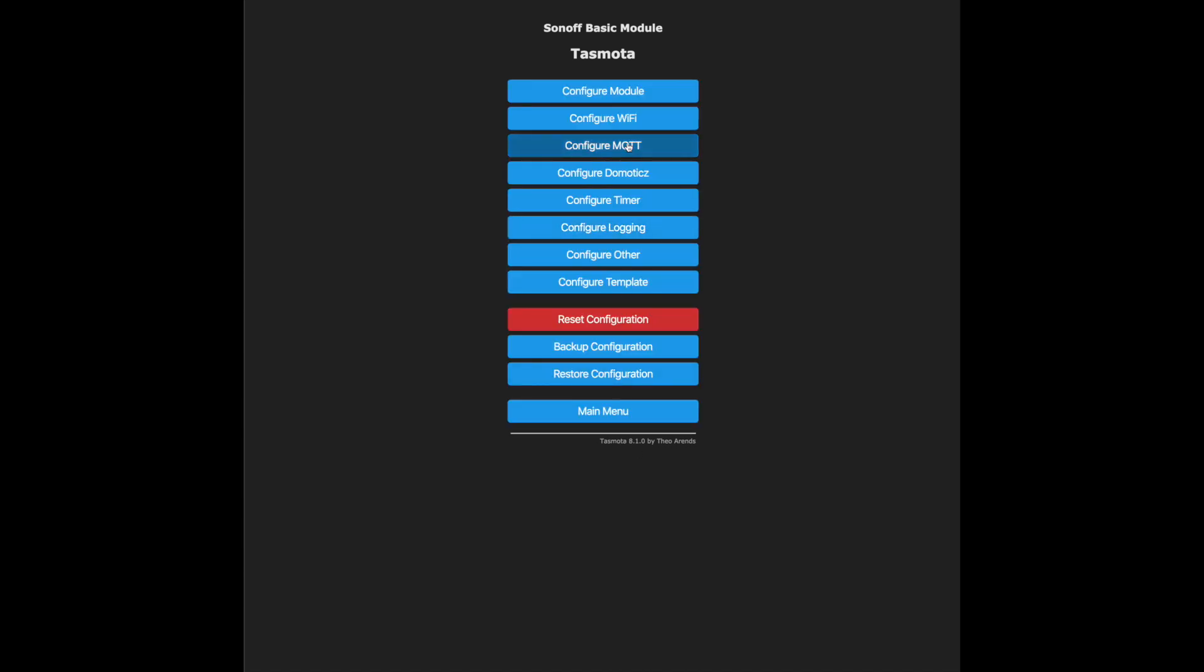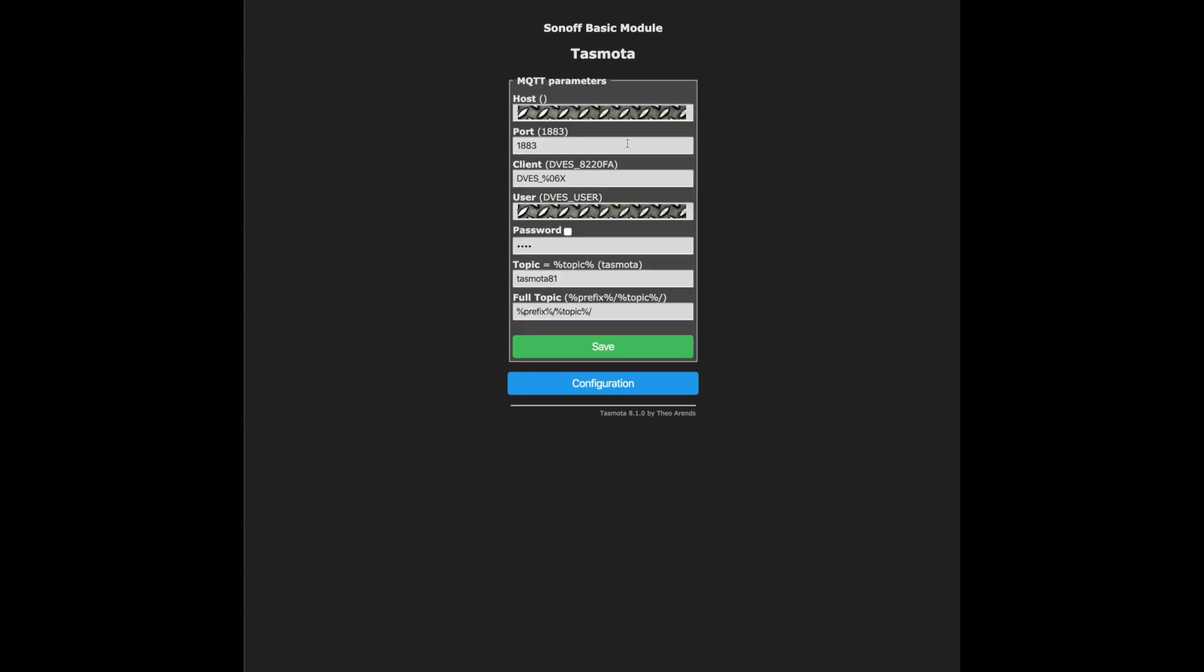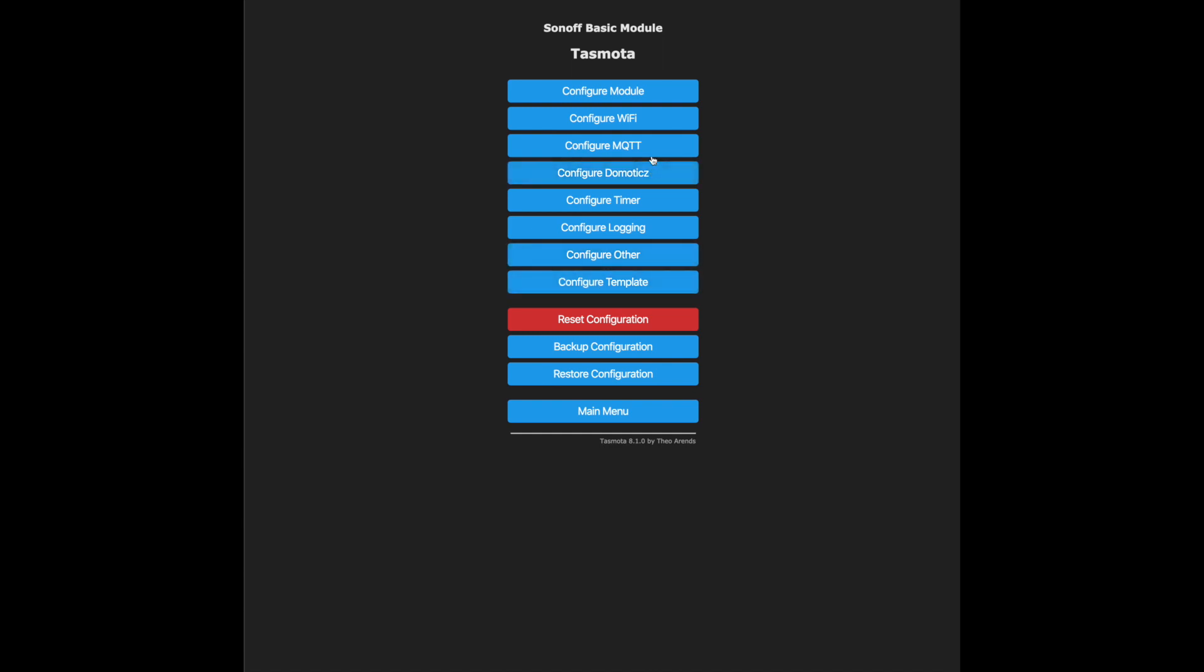After that, navigate to configure MQTT. Click in your host—the port is usually 1883. Put in your username and your password of your MQTT client. Topic: you can key in the unique name for the switch. You can call it the Tasmota office lights or whatever you prefer. After you are done, click save, and that's about all. You have finished setting up your Tasmota switch.